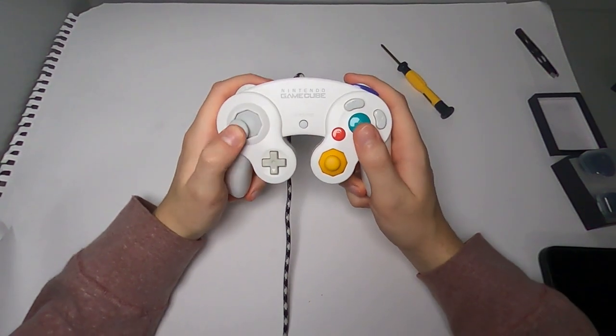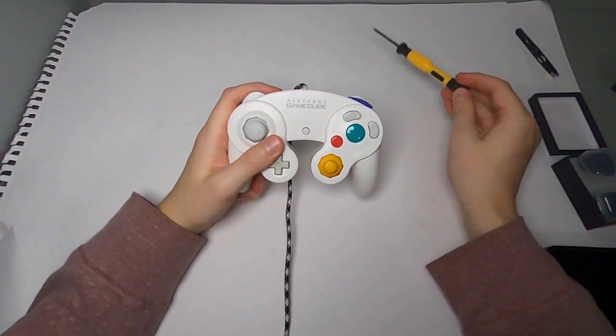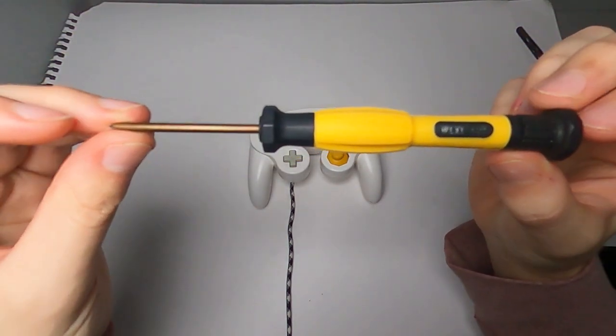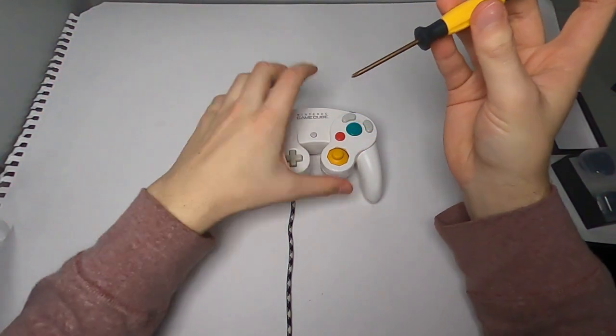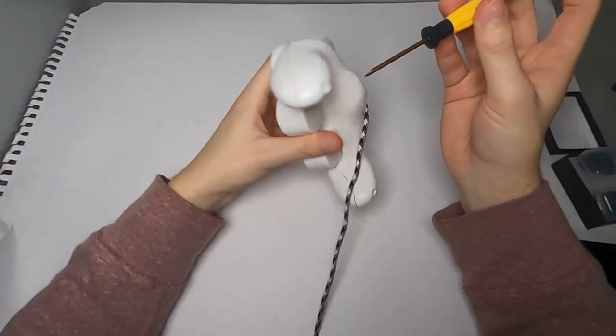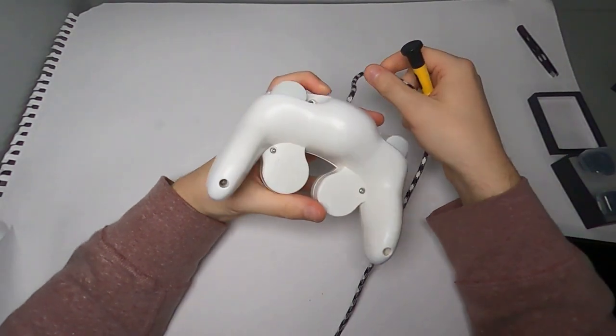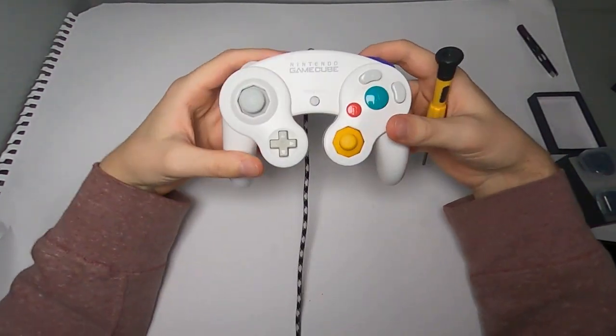To start off and actually get your controller open, you're going to need your TriWing screwdriver. You can get these for like a couple bucks on Amazon or on Etsy. They're pretty easy to get.